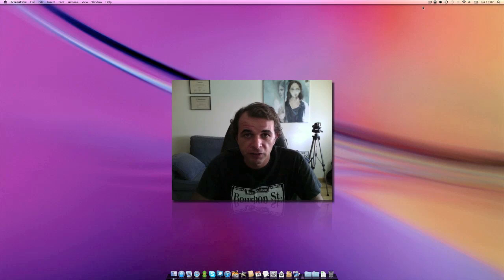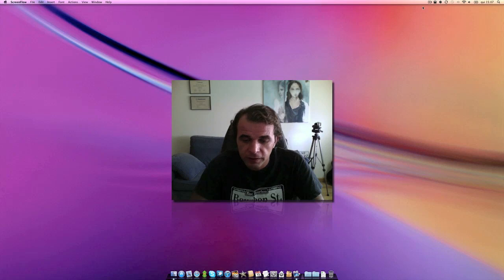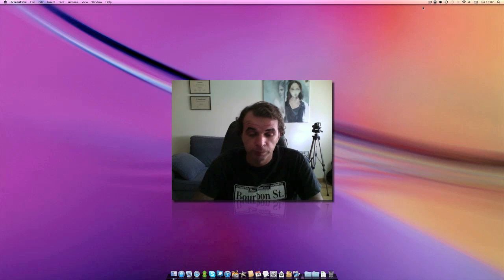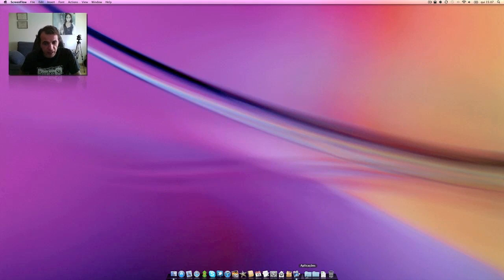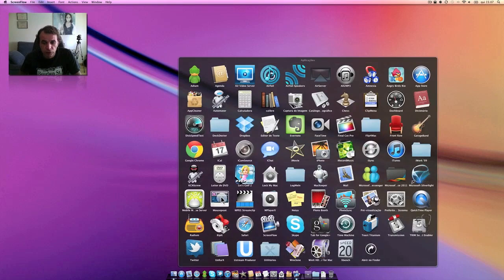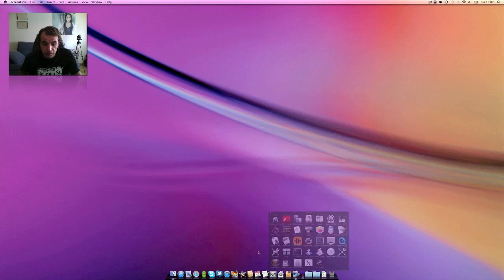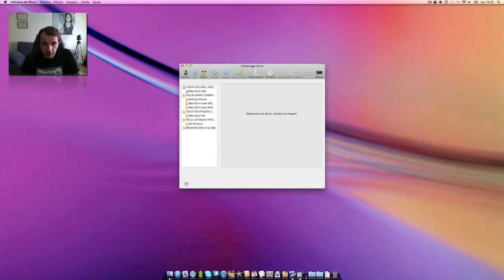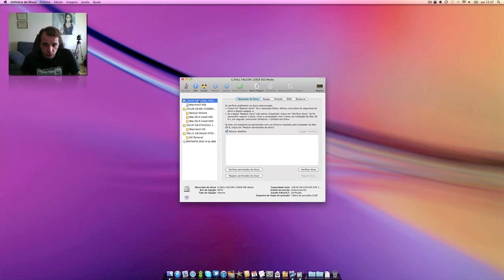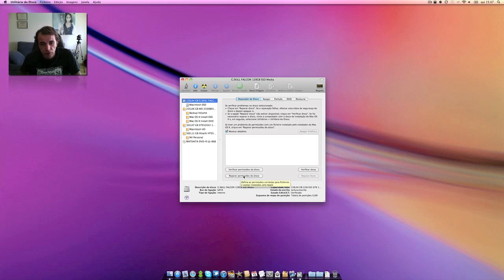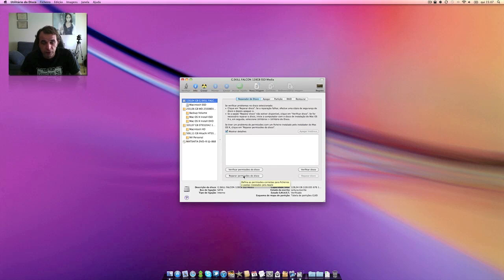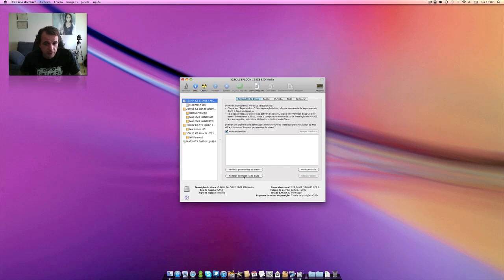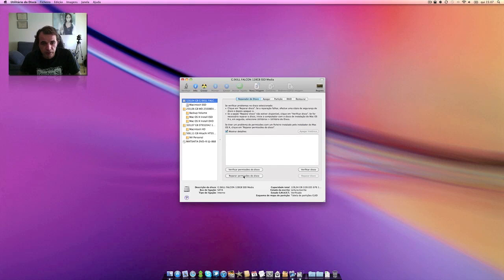So the first one, I think everyone knows, is this utility. I regularly, frequently, repair the permissions of my SSD because you know there are lots of errors, and it's convenient for you, I don't know, once a week perhaps. That's what I do - to repair the permissions on your hard drive or solid state drive, in my case.